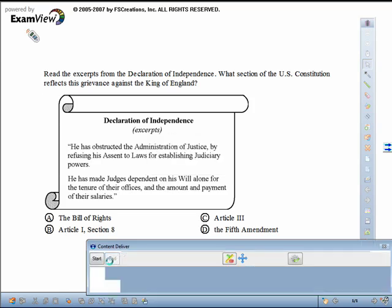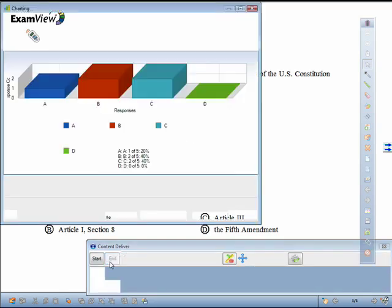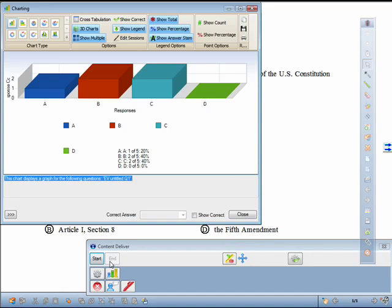When the question is over, a chart will appear showing the student response data. Click Close when you are done reviewing the chart.